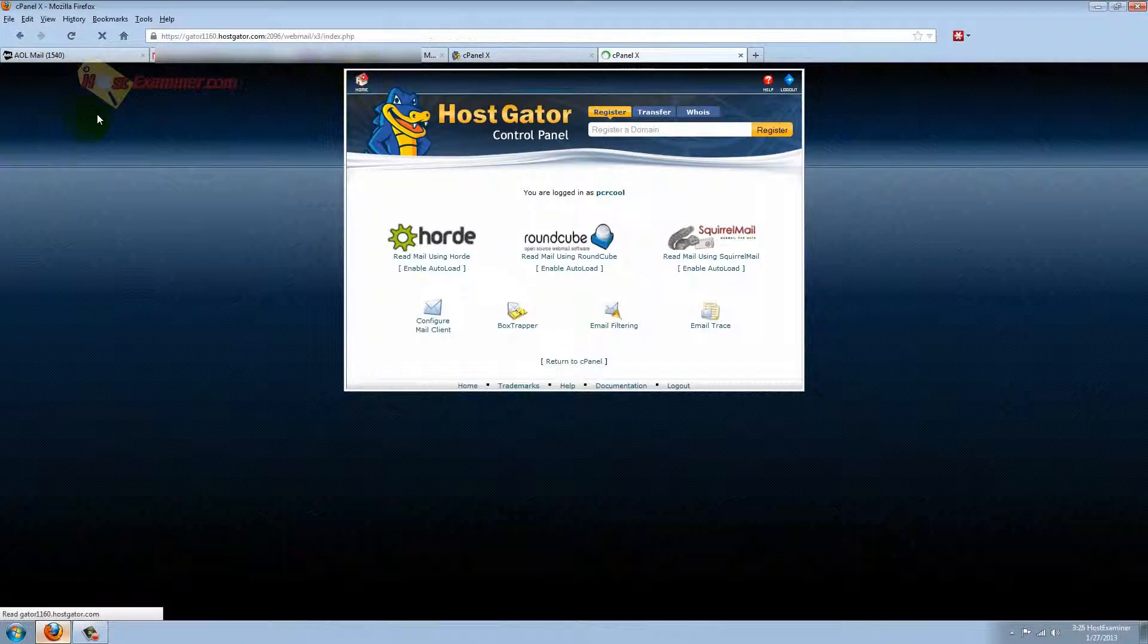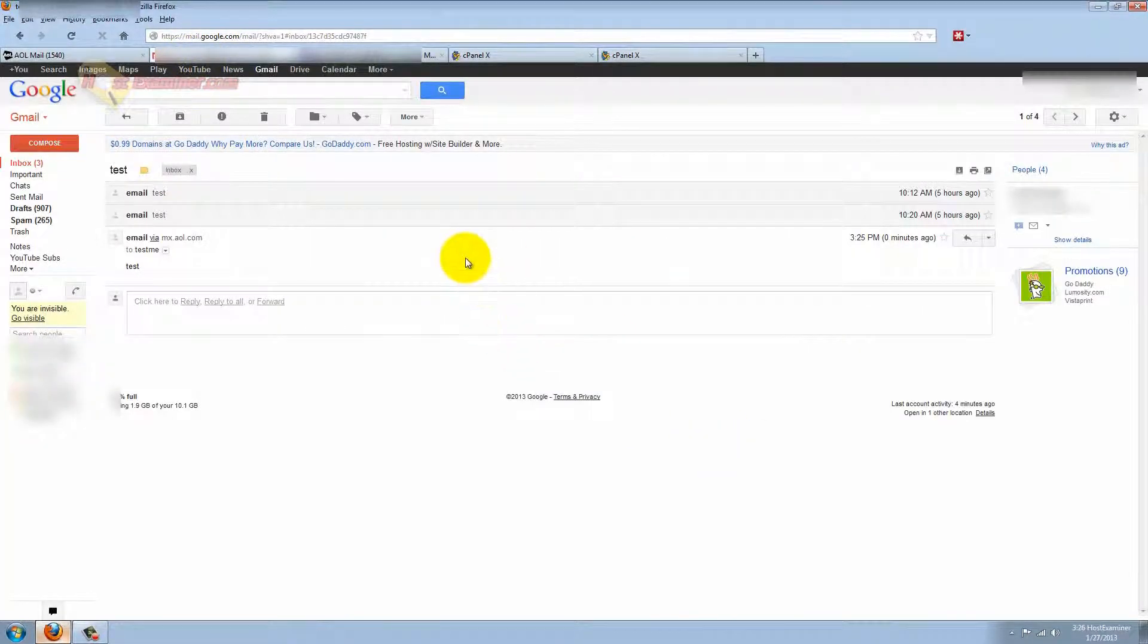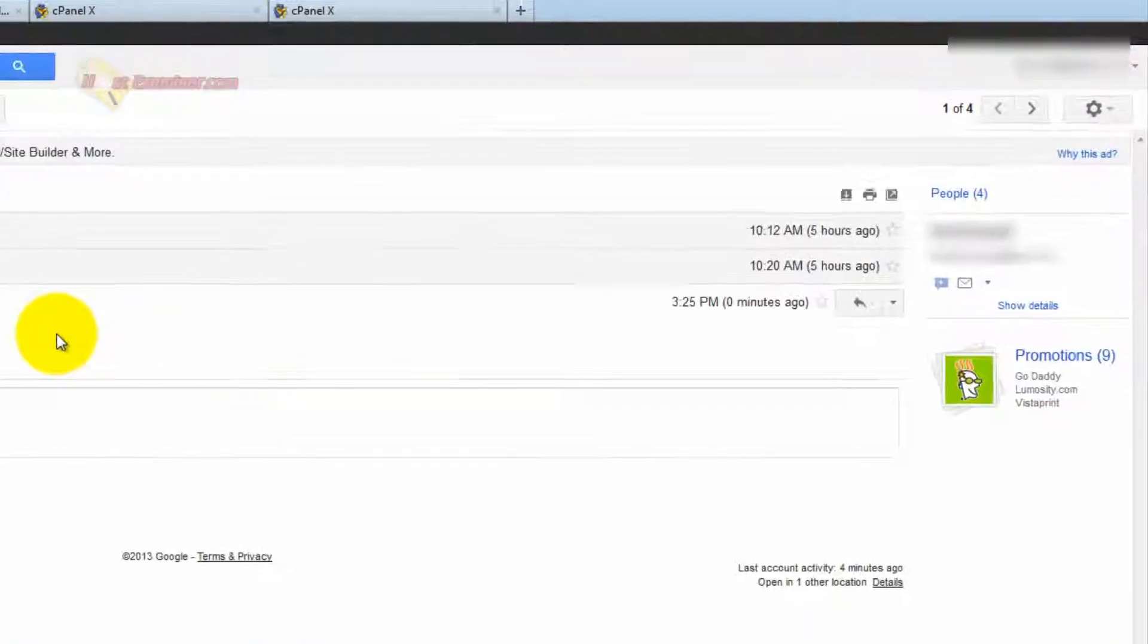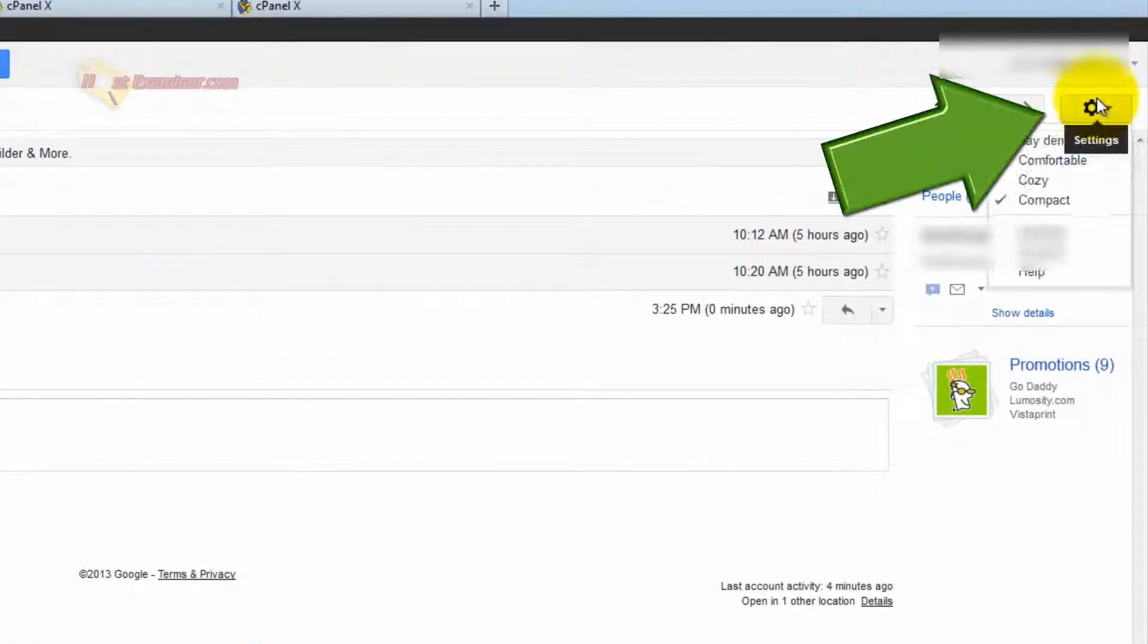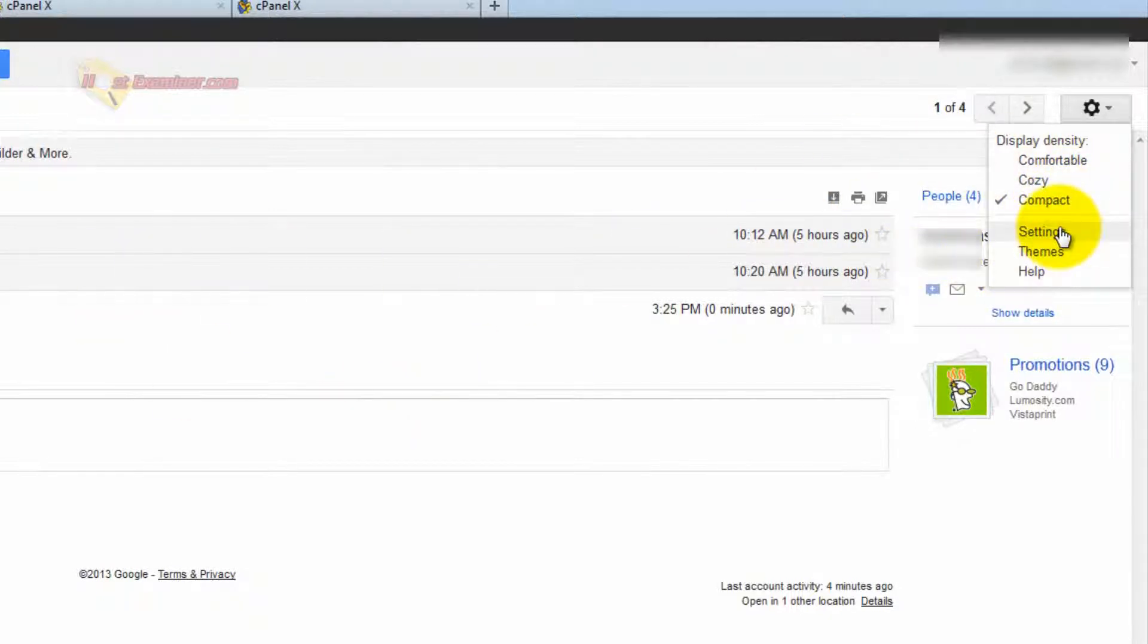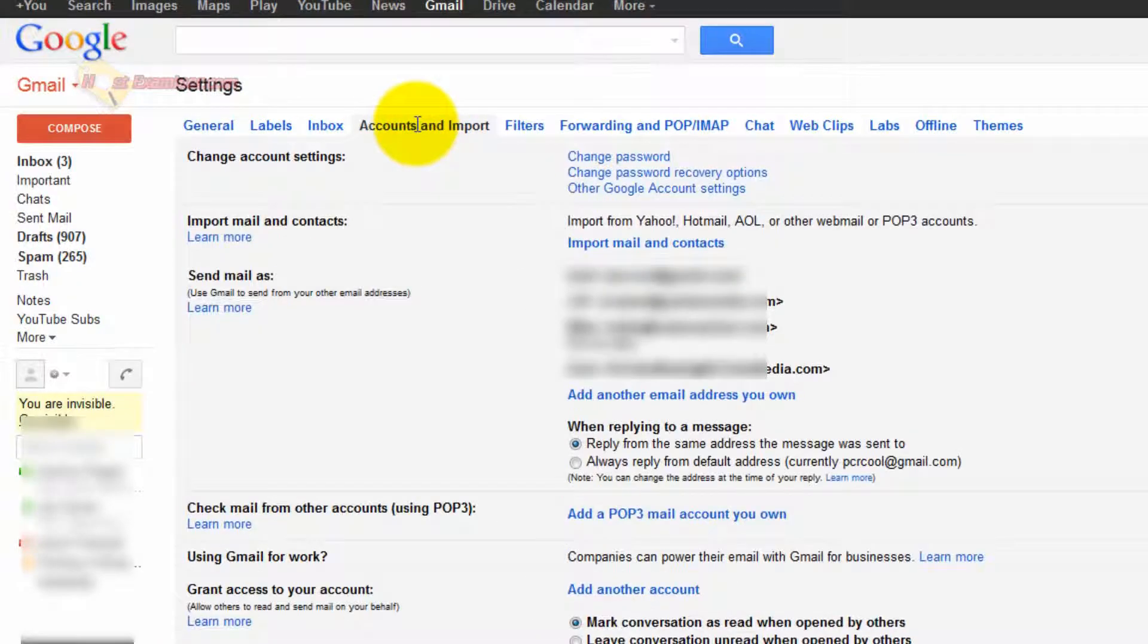So first of all, let's go to Gmail where I want to set up my email address so I can send and reply to emails. Go up to this gear icon. It's different for every email service, but it's the same concept. So for Gmail, we go up here and click Settings. Go to Account and Import.